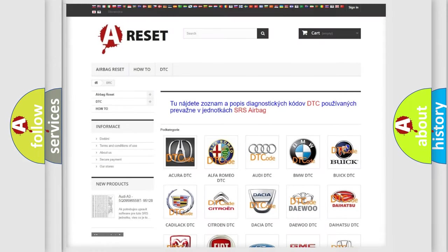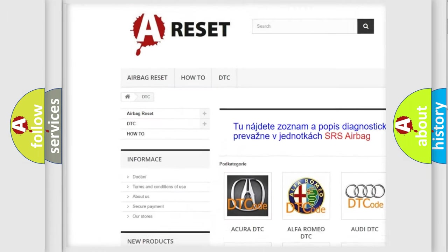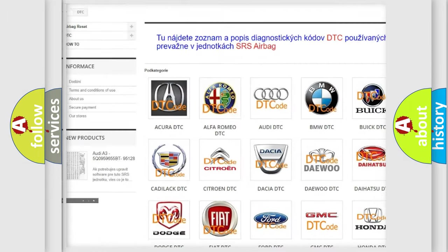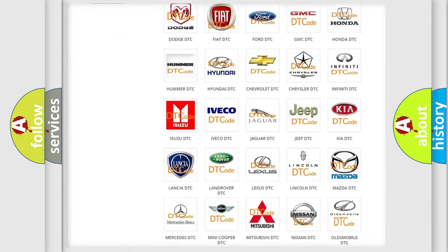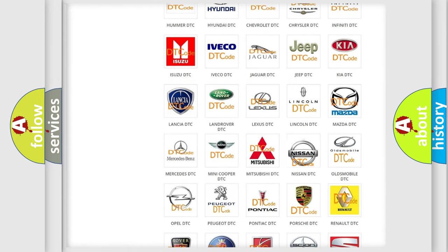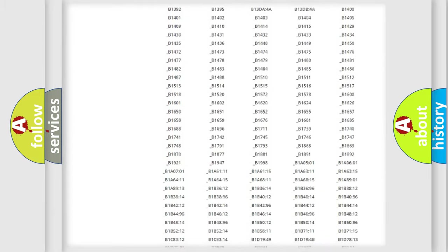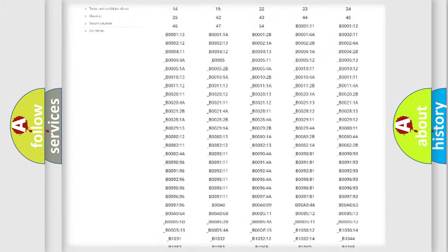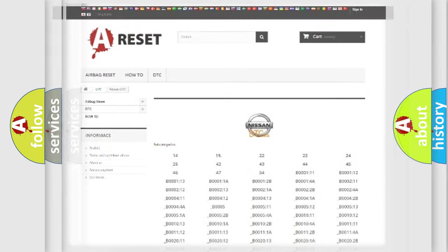Our website airbagreset.sk produces useful videos for you. You do not have to go through the OBD2 protocol anymore to know how to troubleshoot any car breakdown. You will find all the diagnostic codes that can be diagnosed in Nissan vehicles. Also many other useful things.